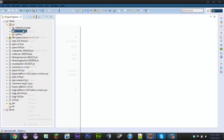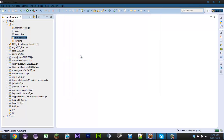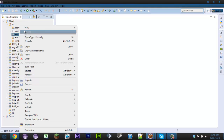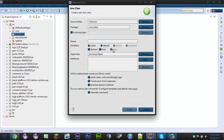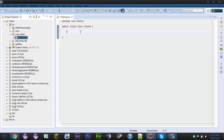So the first thing we're going to do is make a new package and I'm just going to call this com.client — you can change 'client' to whatever you want. Now we're going to create a new class called Client, and this is going to hold the name of the client, the version number, the Minecraft release date, just things like that so we can use them later. I'm actually going to make this class final because we don't want it extending or doing any of that.